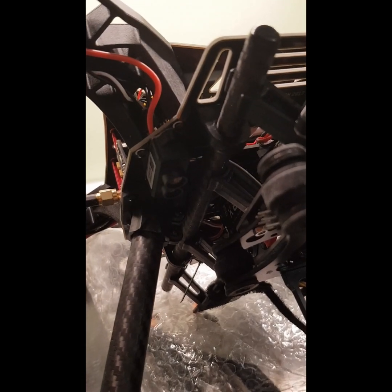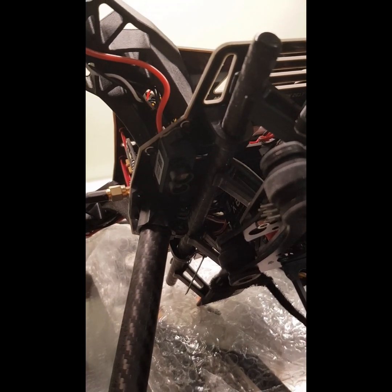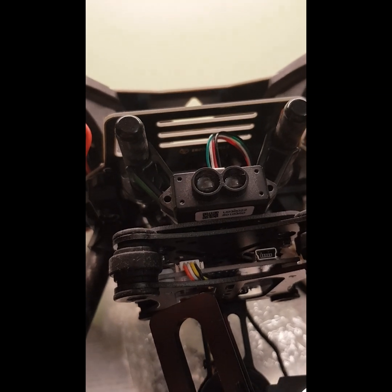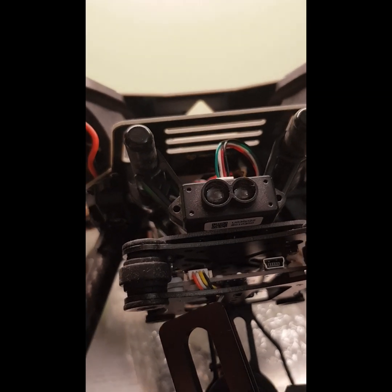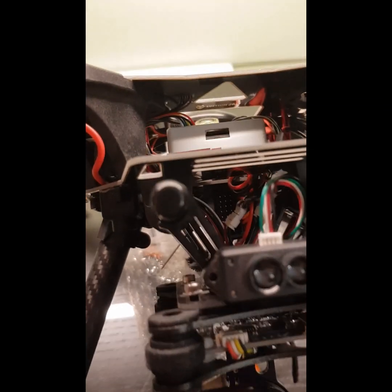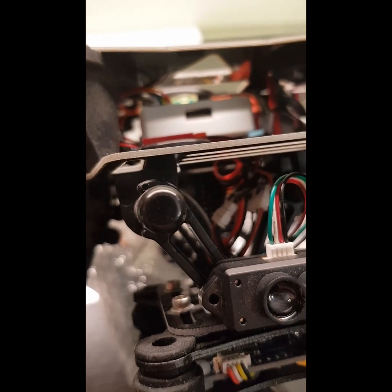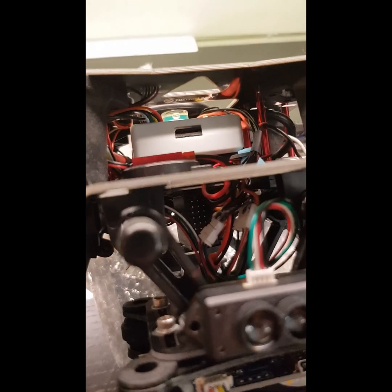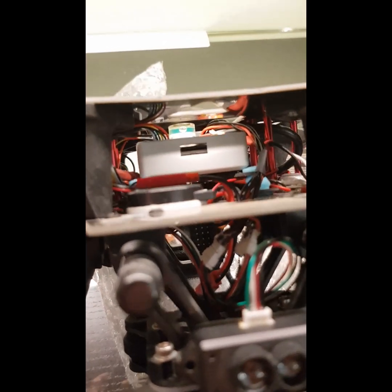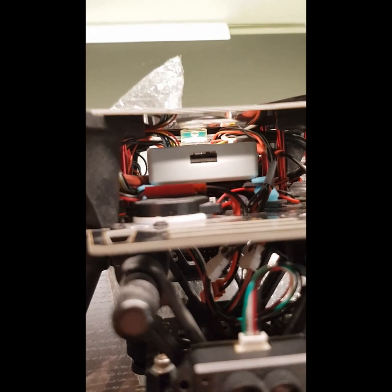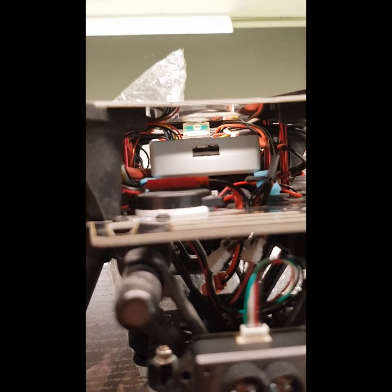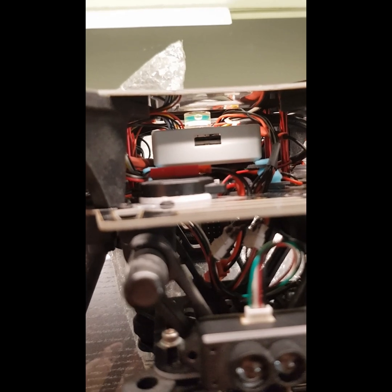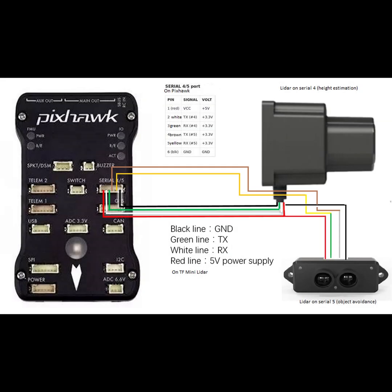This is the height sensor and this is the obstacle avoidance sensor. Using the split cable that I made it's all connected down to the Pixhawk serial port 4 and 5 which is the same port. This is how it should look like if you are having everything in the correct manner.